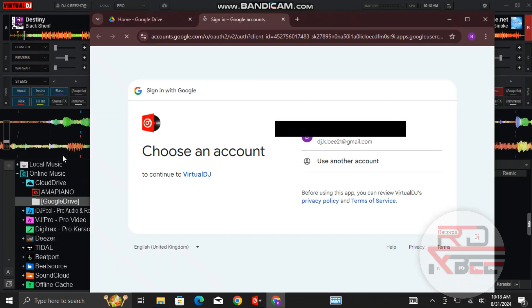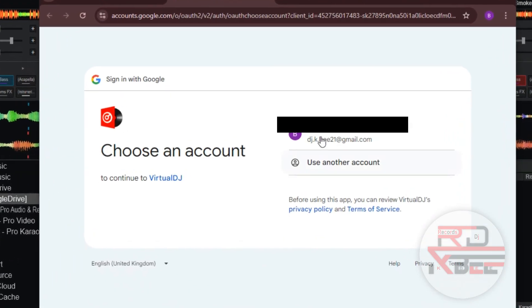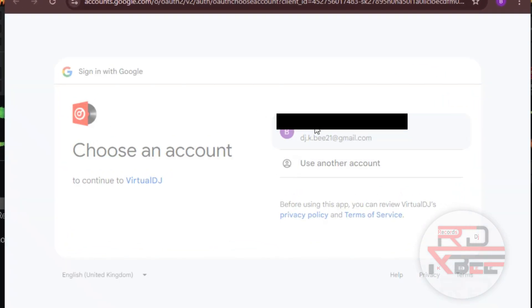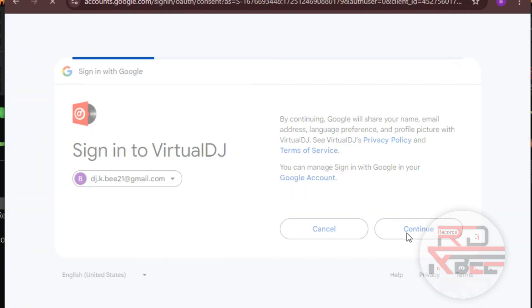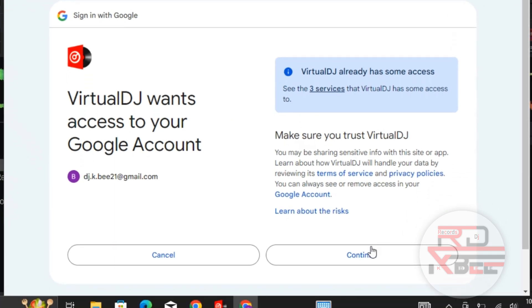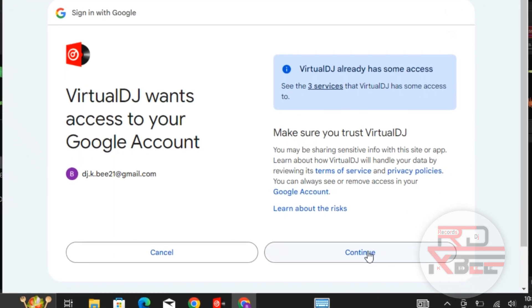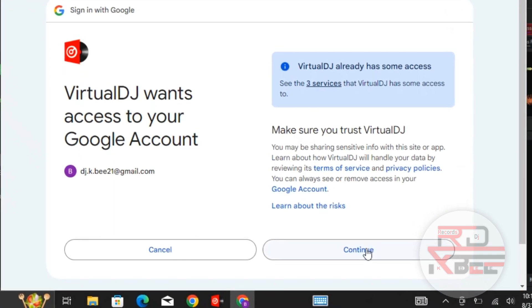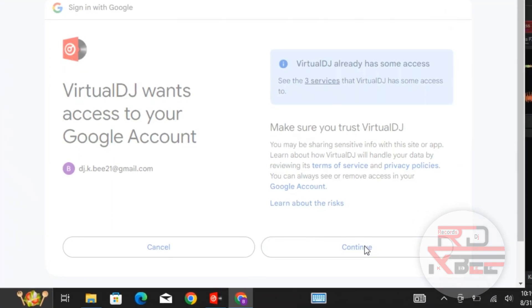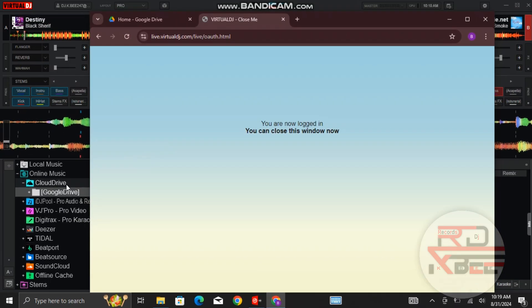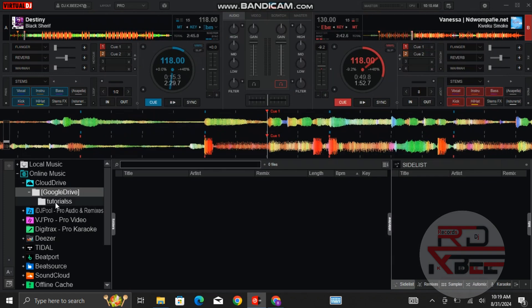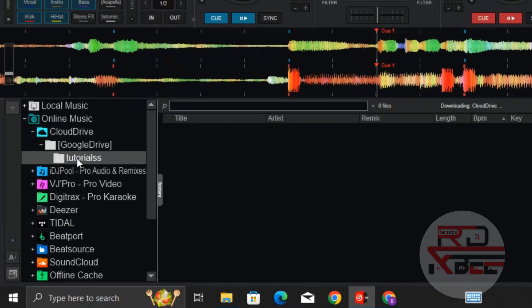Your browser will automatically launch. Click on the email and click on Continue. Click on Continue again, and you will get access to the folder.